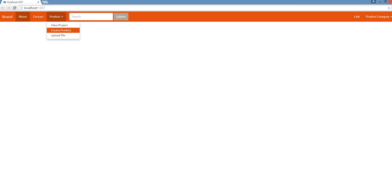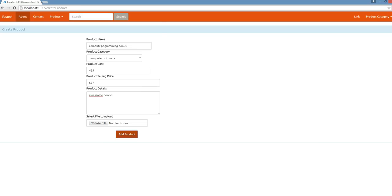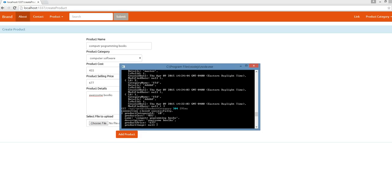Here's the create product form. Computer programming books — this is the product we are selling from our website. Some price here. The upload picture feature is a work in progress, so I'm not going to choose any file to upload. If I click add product right now, you can see it's posting some data. This is the product category ID, the corresponding category we selected from the dropdown list, the name of the product, description, and the price. The product image is null — it's not being used right now.